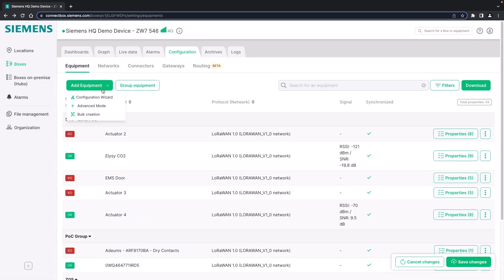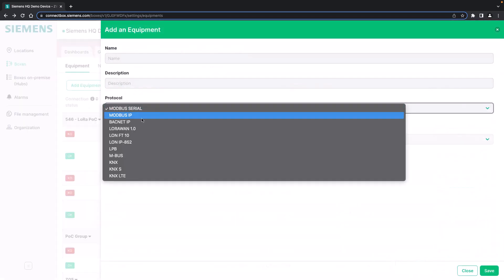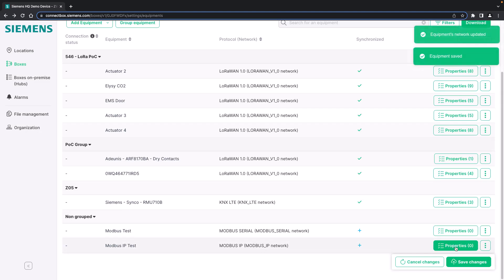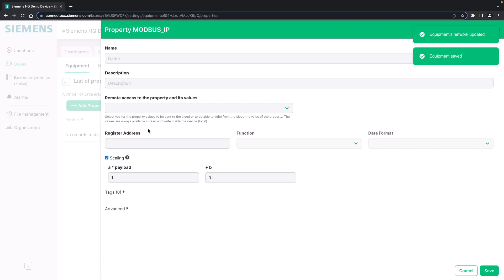Let's go back and have a look at adding a Modbus IP equipment. We added the Modbus IP test device configuration data such as the IP address, the port and slave ID which are set up according to the manufacturer instructions. We save it and afterwards we can add the properties as we did before for the Modbus serial protocol. We add the register address, function and data format, and scaling if required. This information as well as for the Modbus serial protocol can be found in the device manufacturer data sheet.